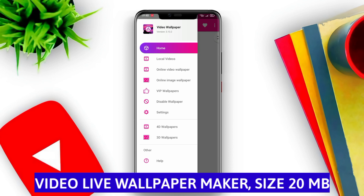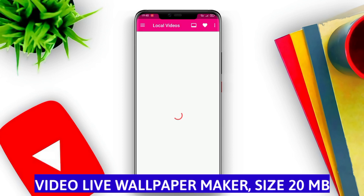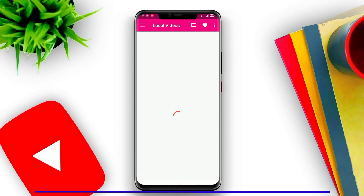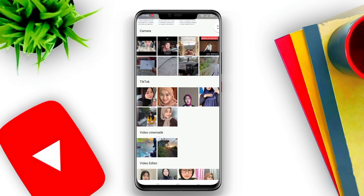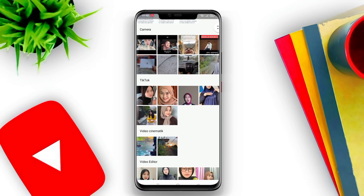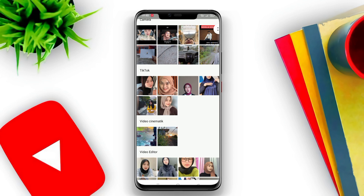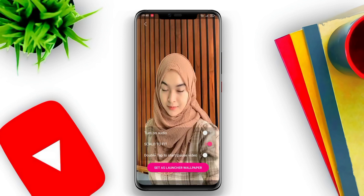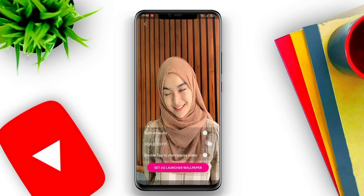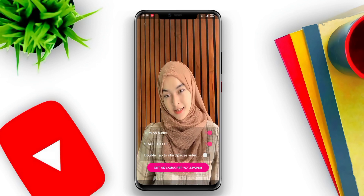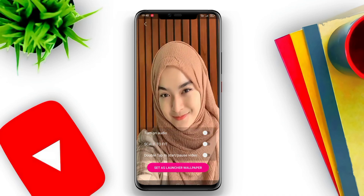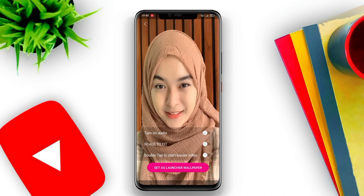Video Live Wallpaper Maker is an application that allows users to create live wallpapers using videos. With this app, users can choose their favorite videos and turn them into their phone's background.